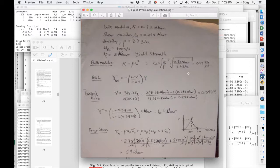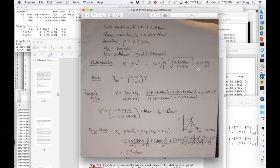the C naught, the sound speed, 0.52 centimeters per microsecond, or 5,200 meters per second.